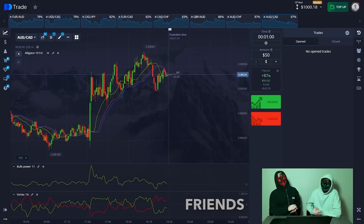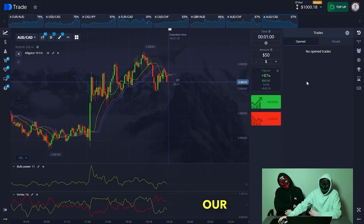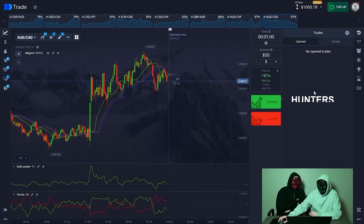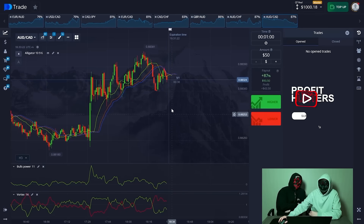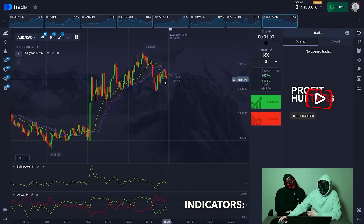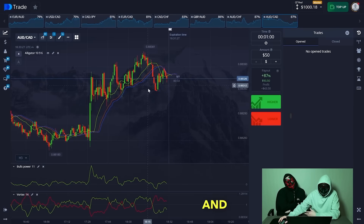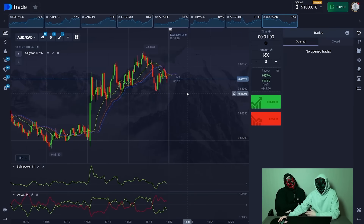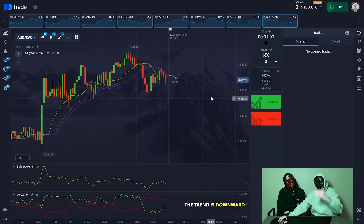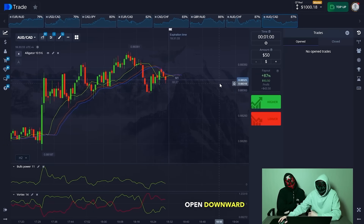Red conducted our private setup on our strategy. Now we will start doing a short analysis according to our indicators: Alligator, Bulls Power, and Vortex. We understand that at present the trend is downward, so we will accordingly open downward.